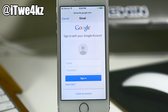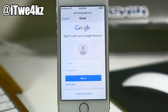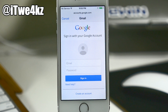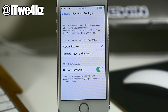We also have Google two-factor authentication support. This is going to allow users that have two-factor authorization enabled to use the standard two-factor authentication flow rather than having to generate an app-specific password for signing in.